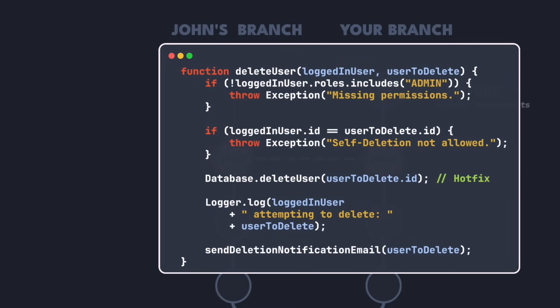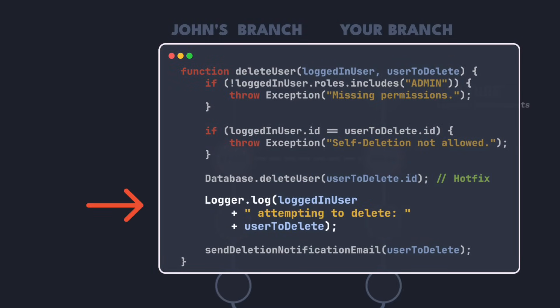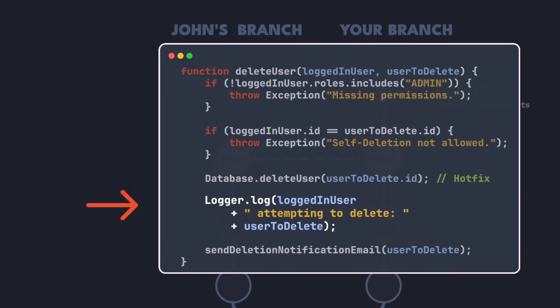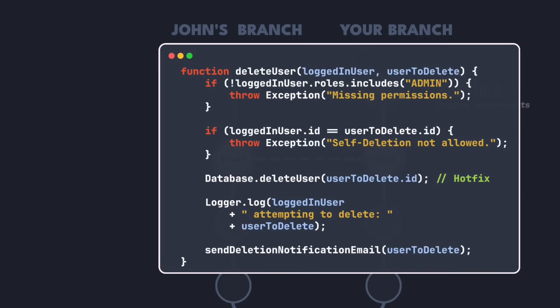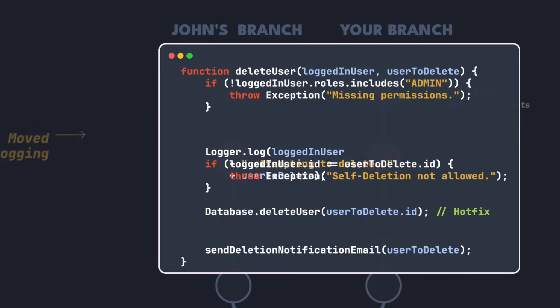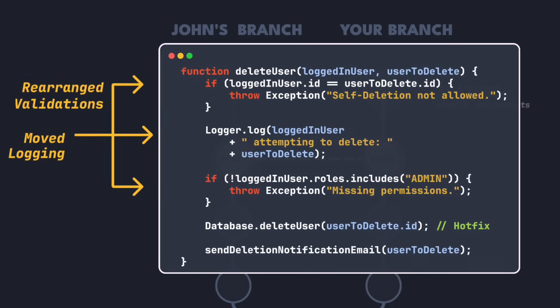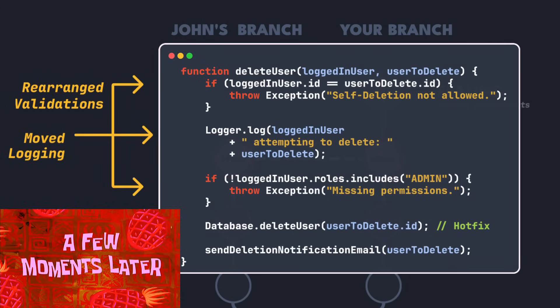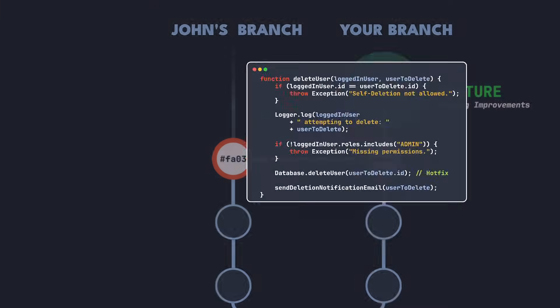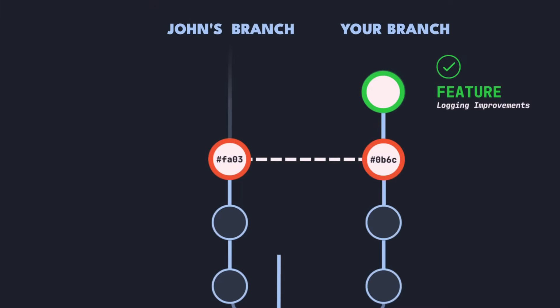Currently we incorrectly log that a deletion was attempted after actually deleting a user. So let's fix this by changing the order of execution and rearrange the validation checks so that the log message makes more sense. A few moments later we're done with the feature. That was easy.